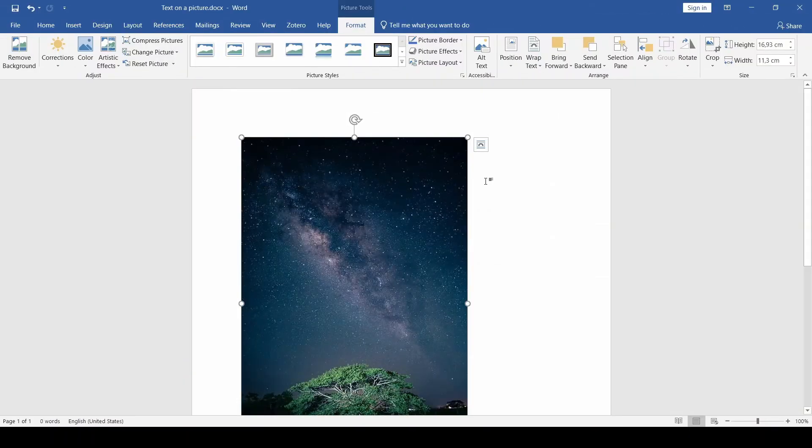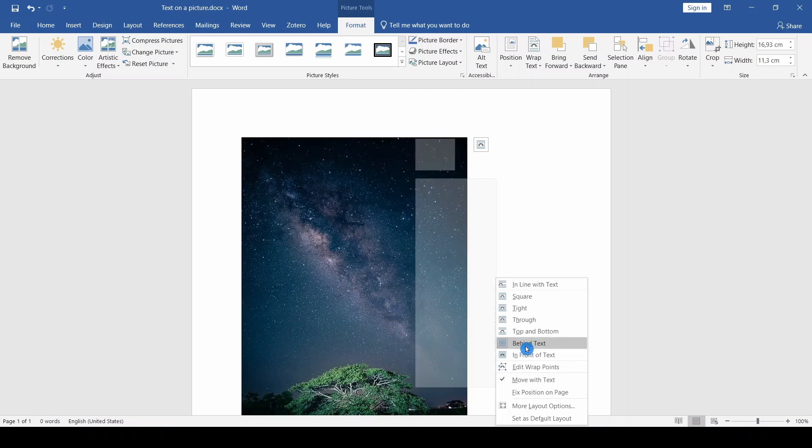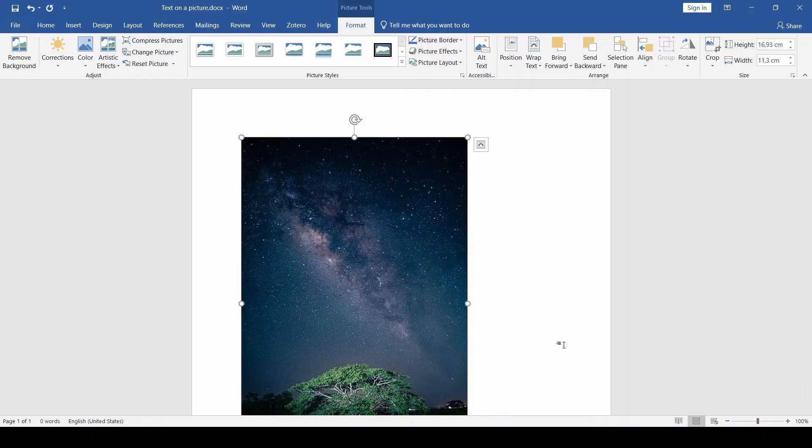Another way to access this option, which also works on older versions of Word, is to right-click on the image, select Wrap Text, and then Behind Text.